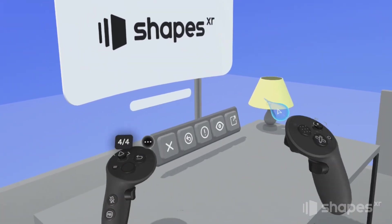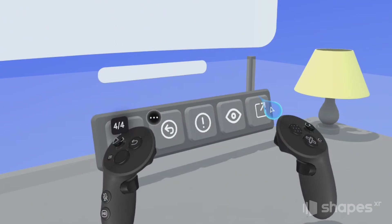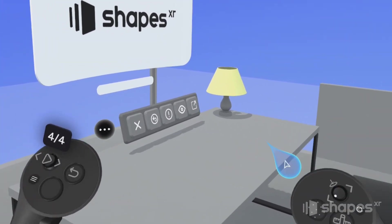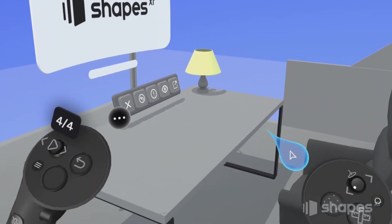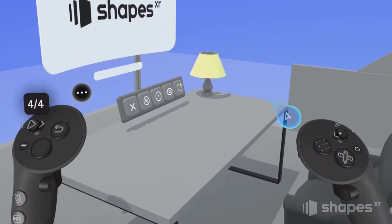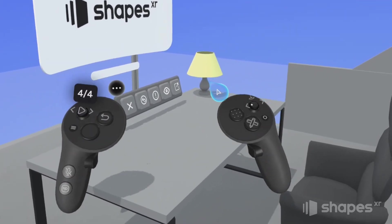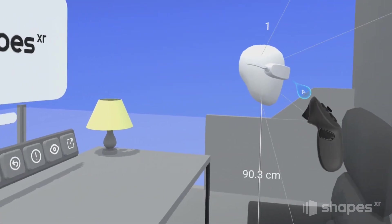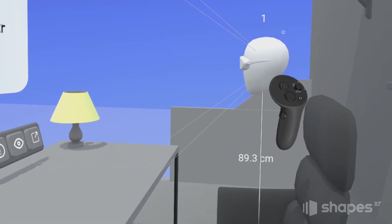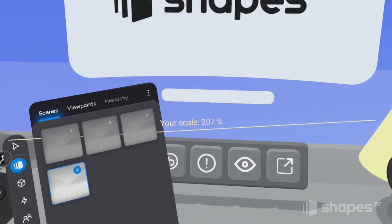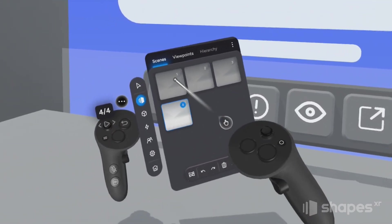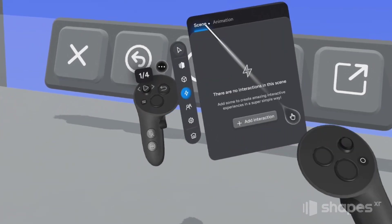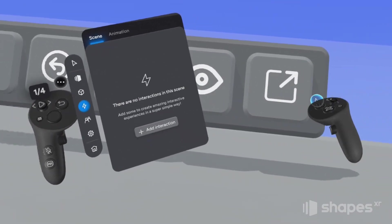Now we really get to start adding some life to our prototype by adding interactions to our project. Once we've added the interactions, users who come into our space will press a play button to experience the prototype, and they will automatically teleport to your first viewpoint. So we want to make sure we've got that viewpoint set where we want it — let's grab the viewpoint and move it into the chair. Now let's make sure we are on scene one and go to the interactivity menu by pressing this little lightning bolt button, and add our first interaction to this button on our menu.